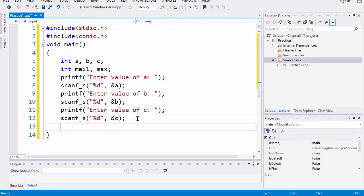So we finish to enter three integers here, and next we will find the max value of a and b, and we call that is max1.